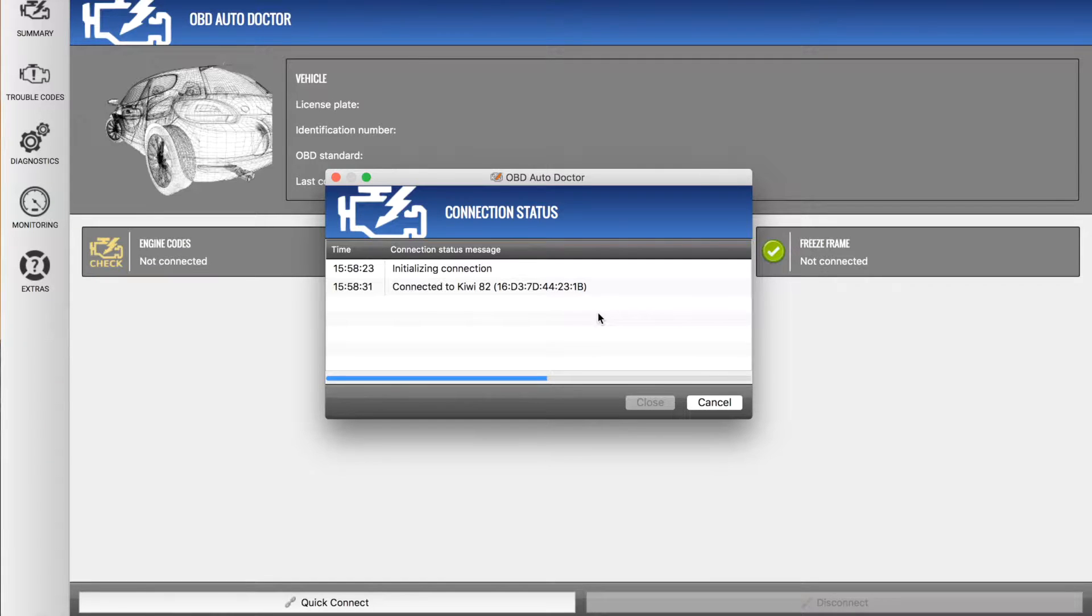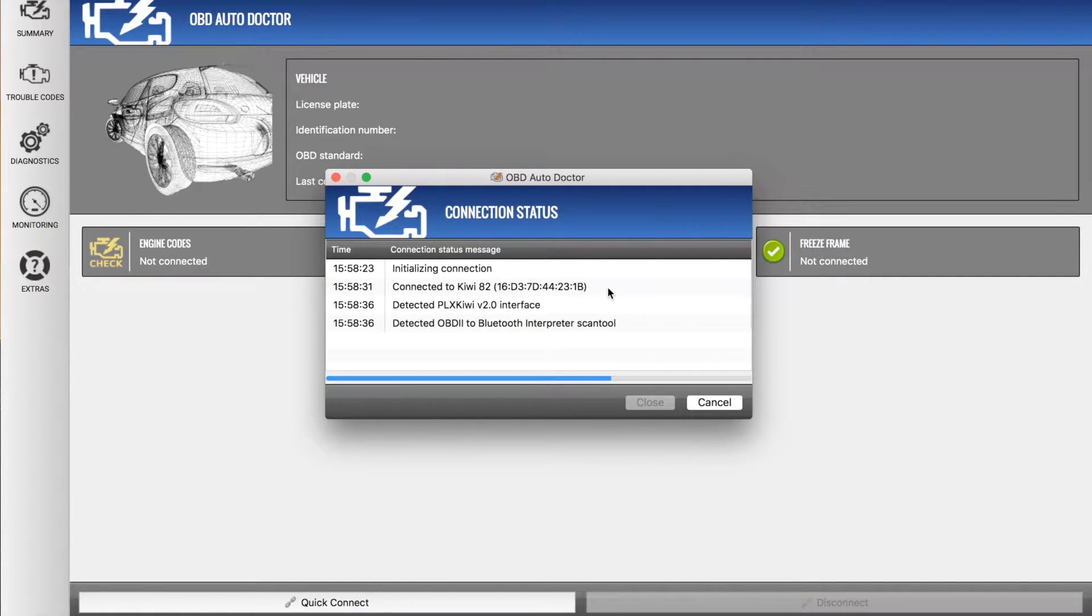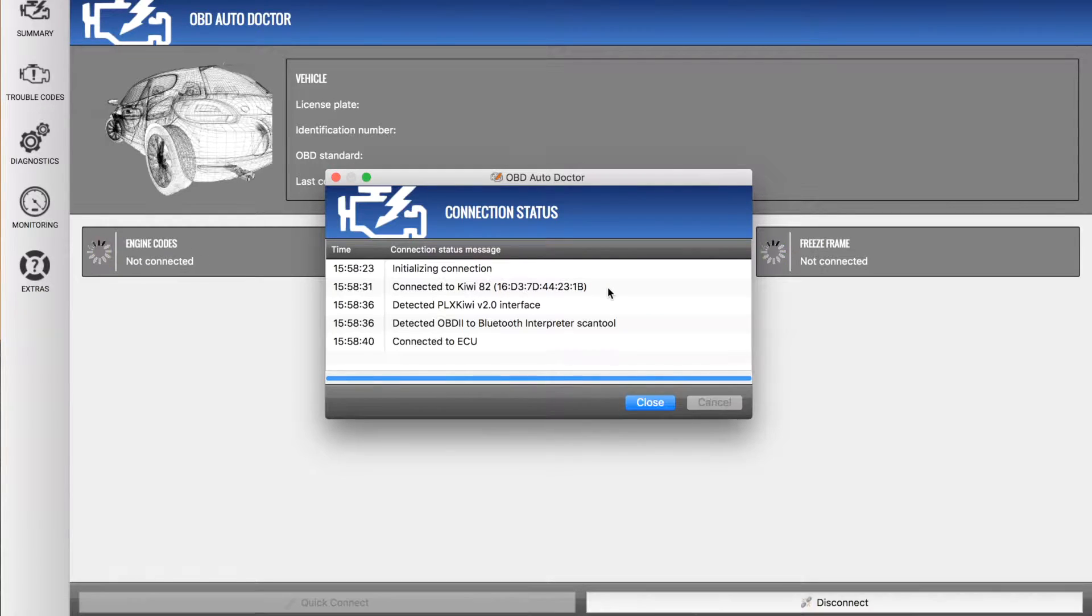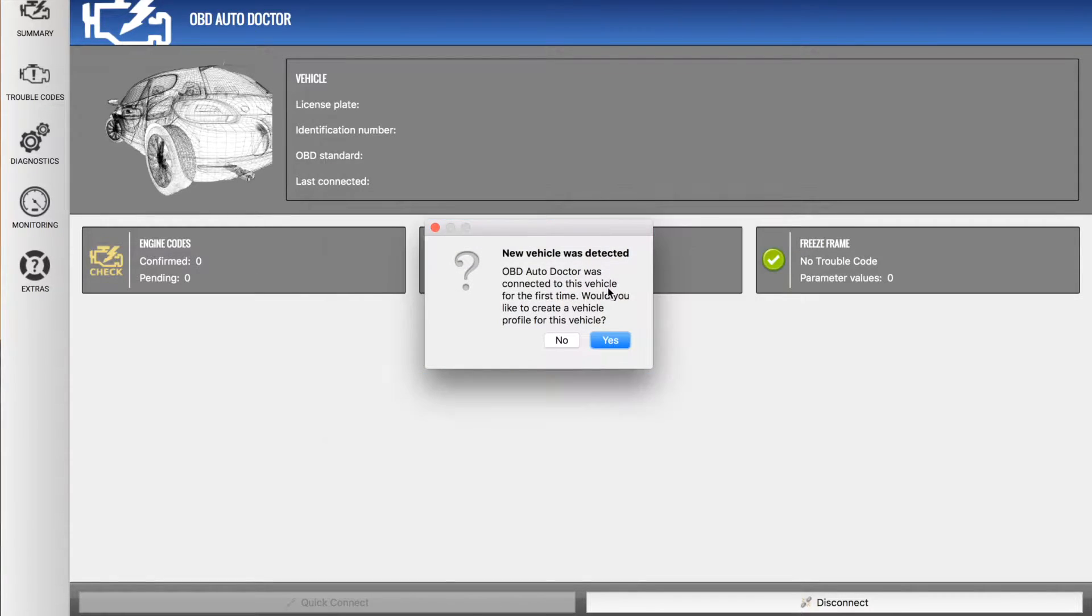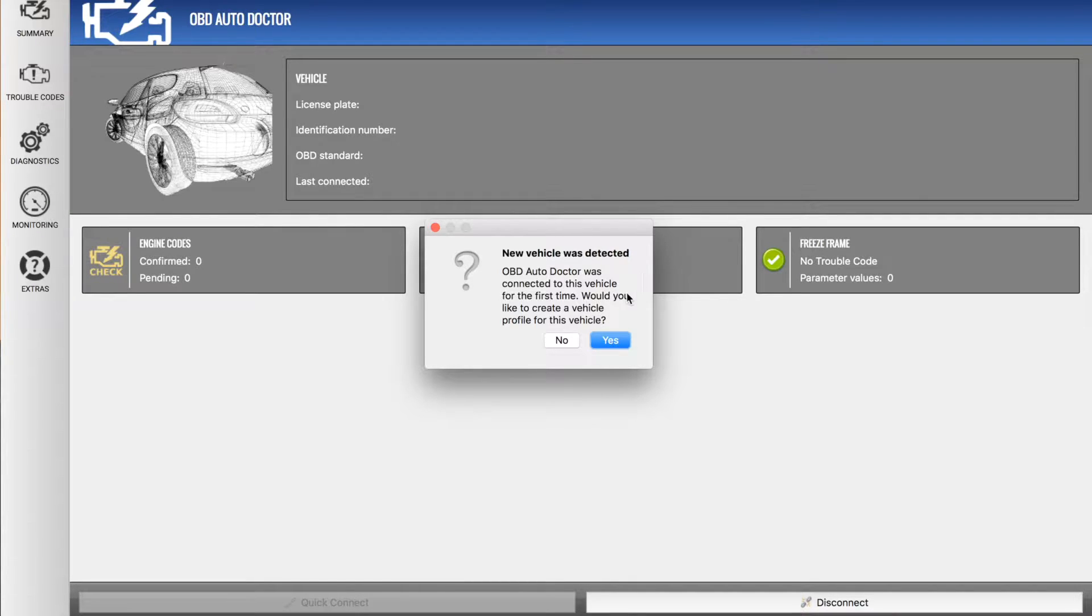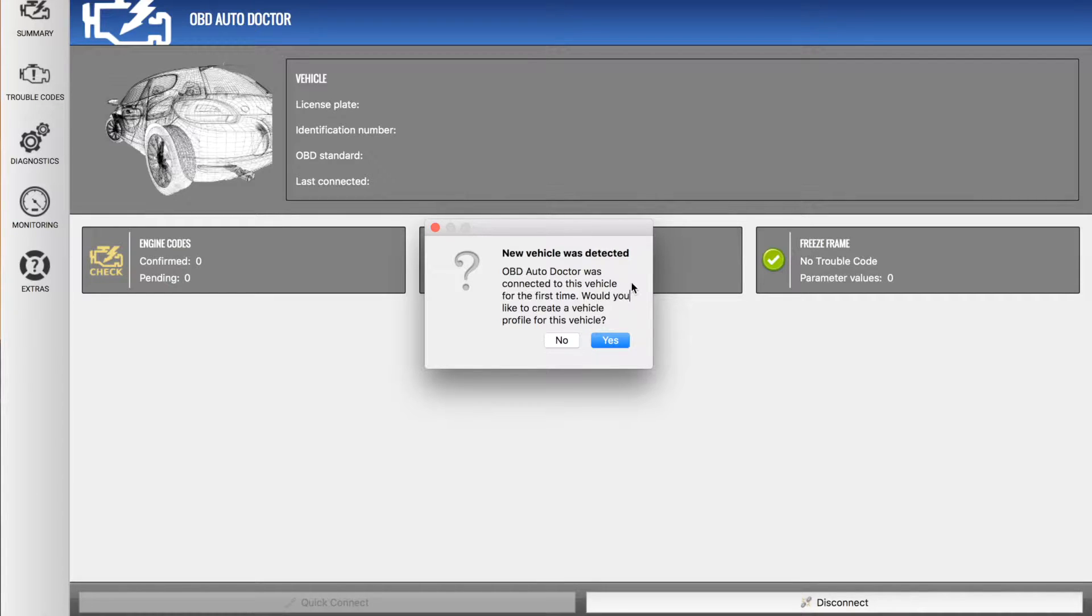Here we go, connected to the Kiwi 3 and detecting the OBD interface. Now we're working today in a 2013 Mazda 3 as a demo vehicle, which is quite new and should support a lot of the PID sensors.